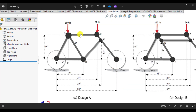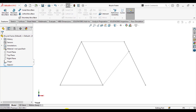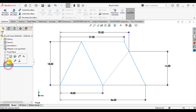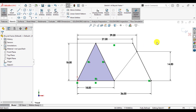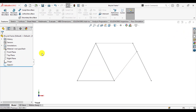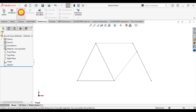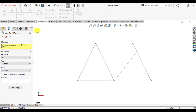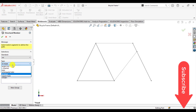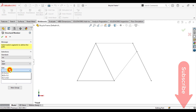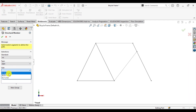Our first step is to make this frame in SOLIDWORKS. We have created a sketch on the front plane. After that, go to the weldments and select the structure members. From here, select the ISO standard, then pipe. From the pipe, select the size.